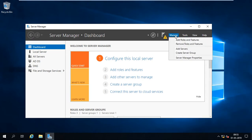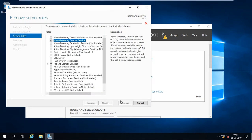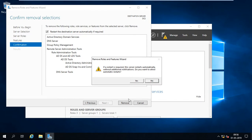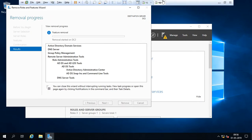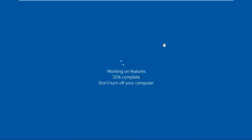Now go to Manage, Remove Roles and Features. Click Next, Next. Uncheck the two options: Active Directory Domain Services and DNS Server. Let's verify — Active Directory Domain Services is no longer installed. Click Next, Next, check Restart if Required, then Remove. The removal process has started.